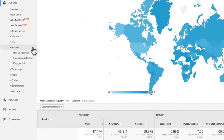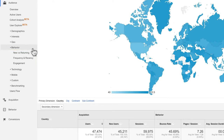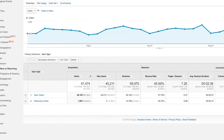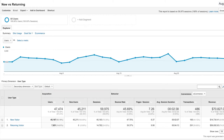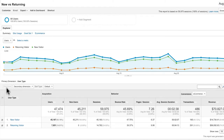Below Geo are a set of behavior reports that help you understand how often users visited and returned to your website. The new versus returning report breaks out acquisition, behavior, and conversion goal metrics for new and returning users. You can look at this comparison over time to see how audience loyalty may be shifting, and consider your website objectives as well as your marketing activities when evaluating the mix.